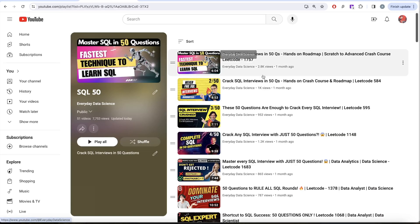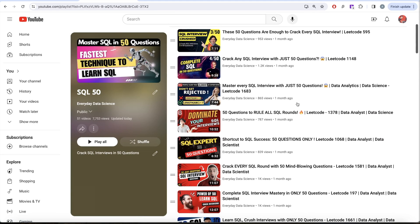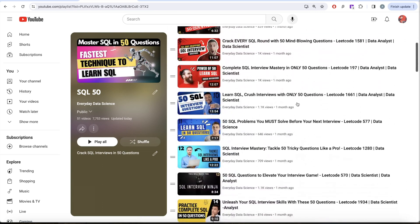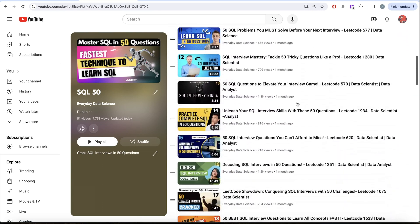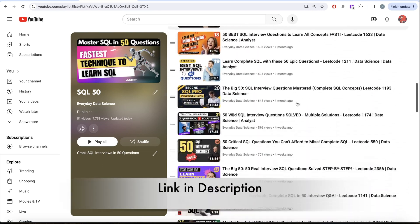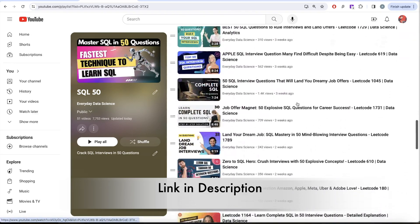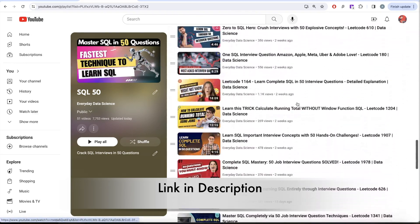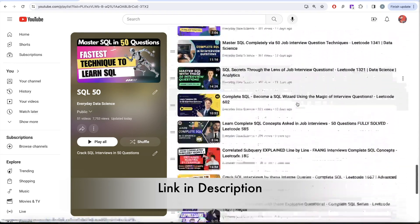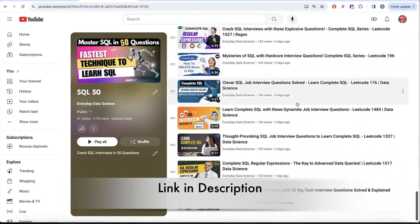If you are new to this channel, I have already covered basic and intermediate level SQL in SQL 50 playlist where we cover diverse aspects of SQL using 50 carefully curated questions. So if you are new and want to learn SQL from basics, you should start with this playlist and then come back to the playlist we are starting today.